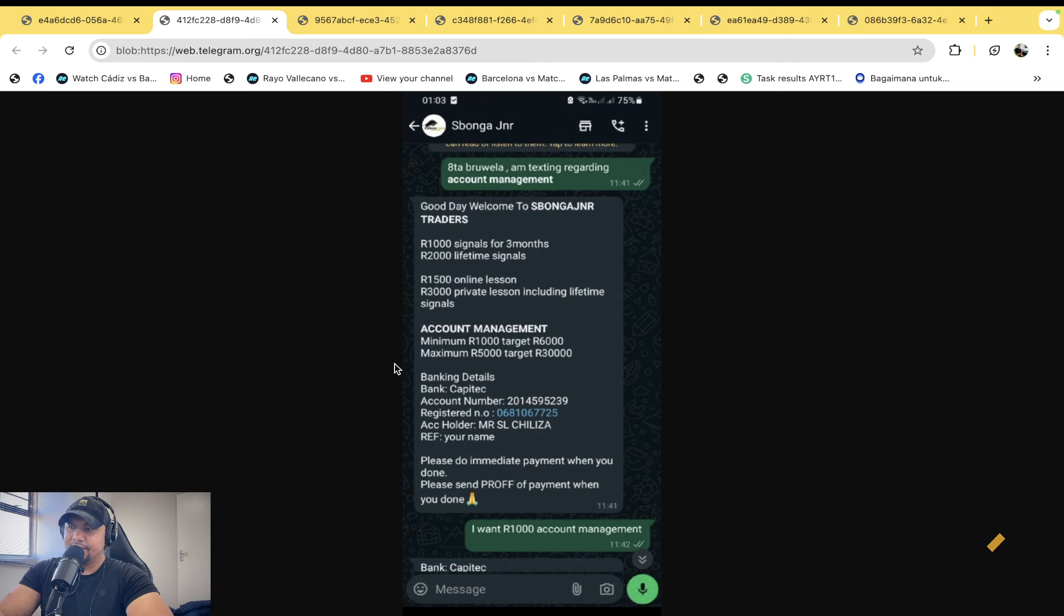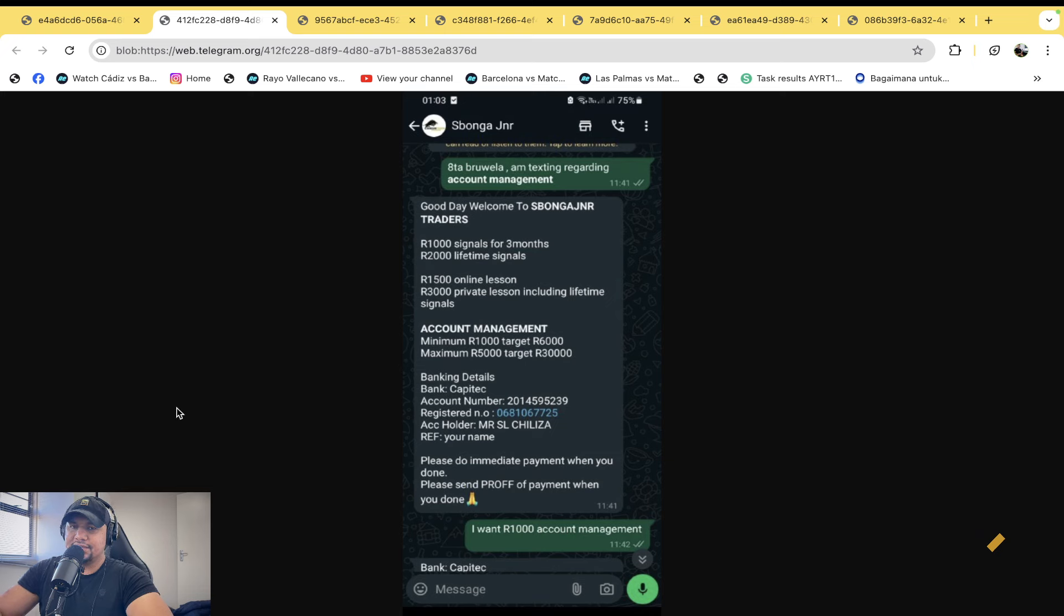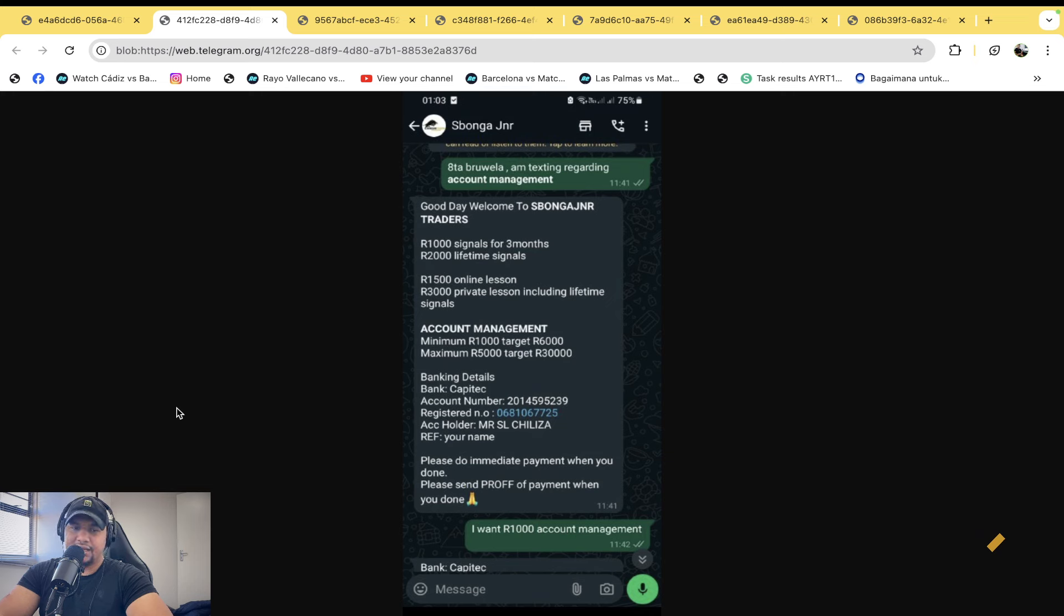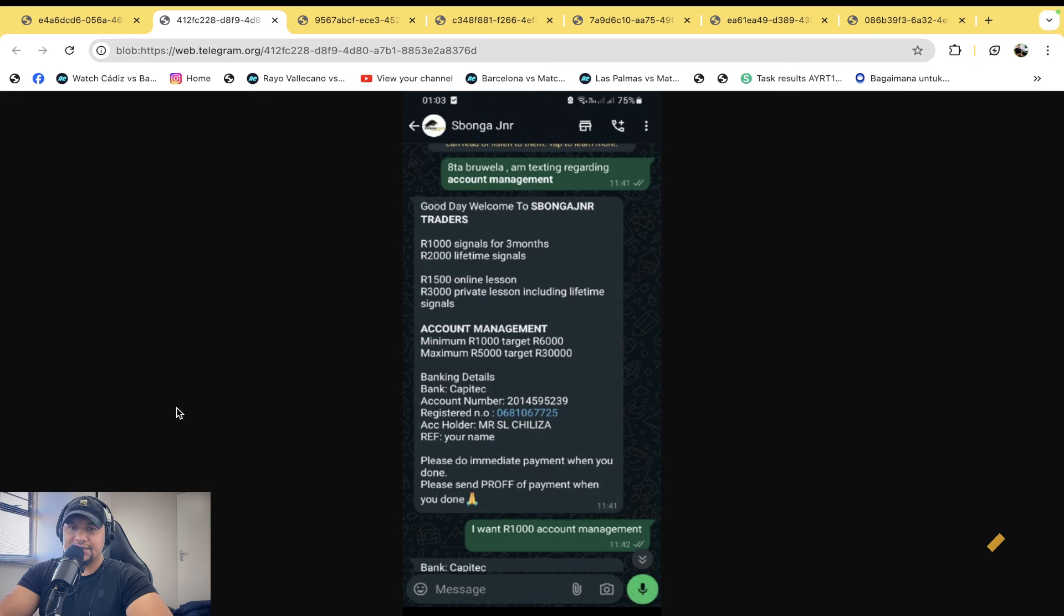Anyway, then he sends the banking information. The gentleman says I want one thousand and account management. Now at this point, I would also say to this guy, like I said to another lady, I said to her you're better off spending your money in Spur as opposed to paying someone who makes you believe that they can trade.